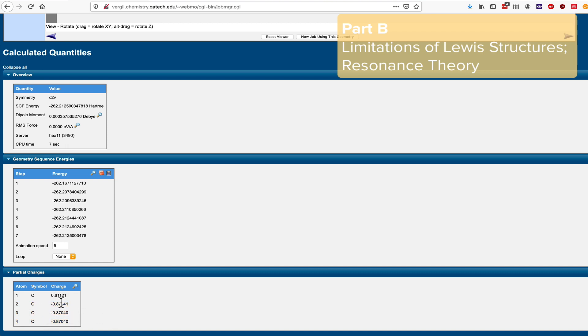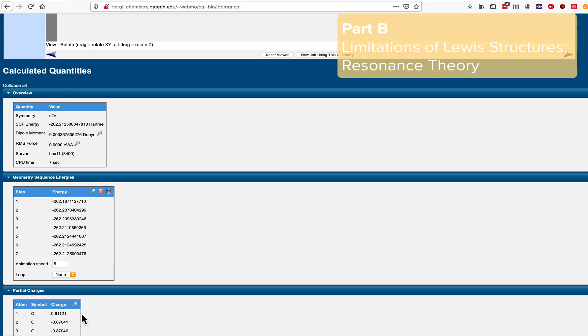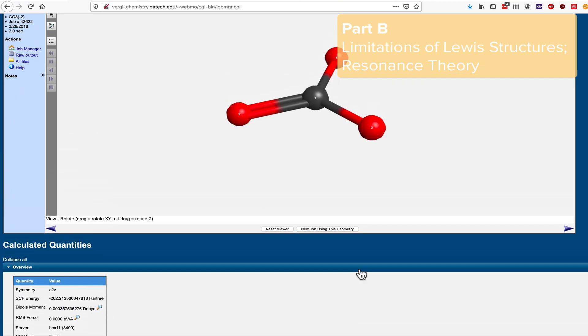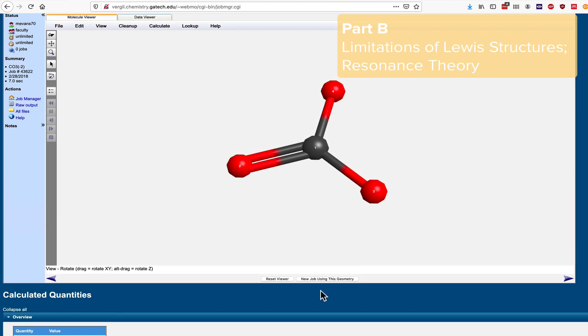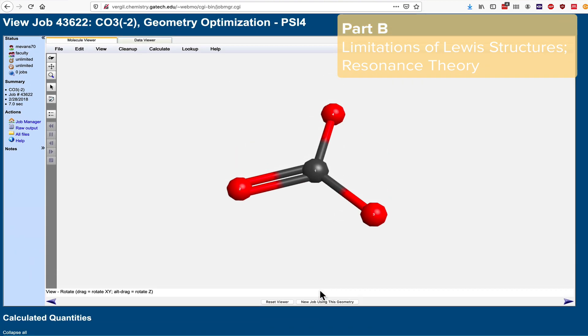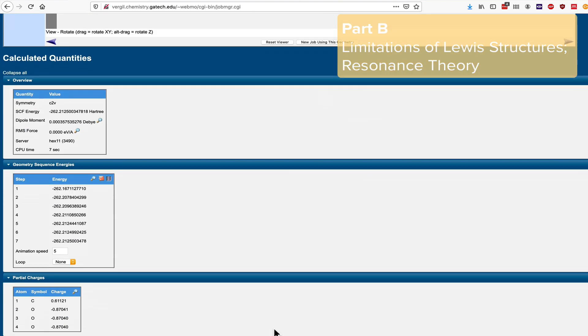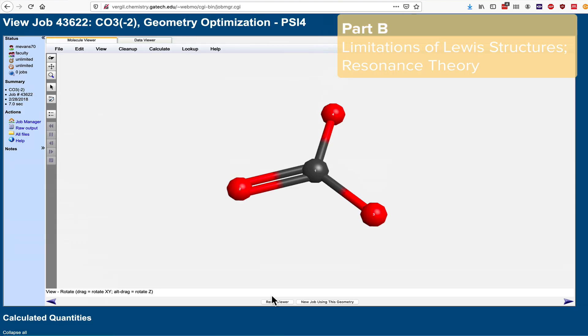The Lewis model can't represent partial charges between zero and negative one like this. It can't represent decimal charges. The fact that the carbon atom is also partially positive is also interesting. We couldn't get that from the pure Lewis model as well.